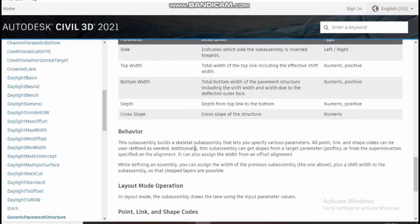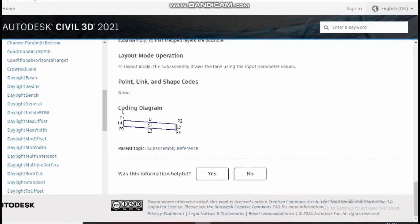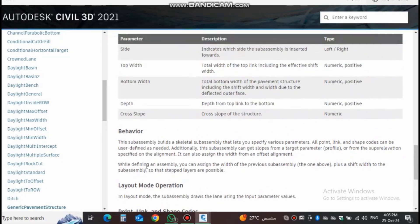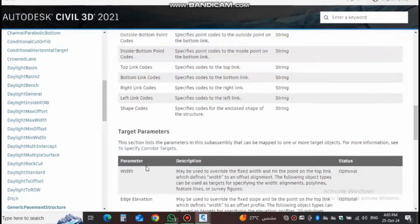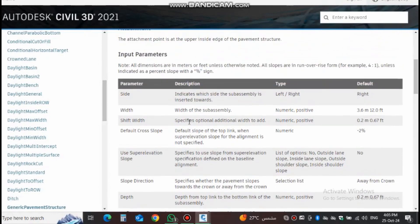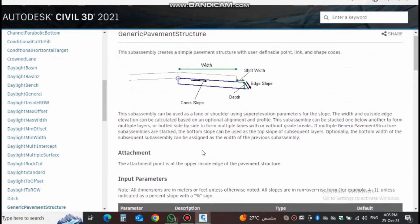You should read everything including the coding diagram. The coding diagram shows point 1, point 4, links 1 through 4, and the shape composed of these points and links. From here you will also know the main thing — whether it uses super elevation, slope direction, and whether it supports super elevation or not.